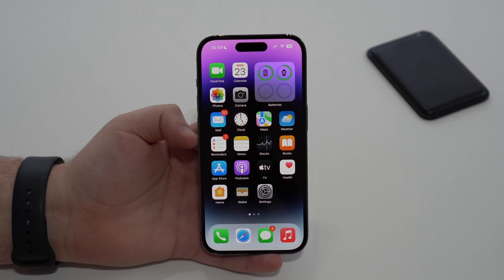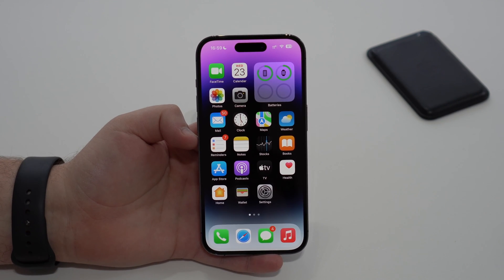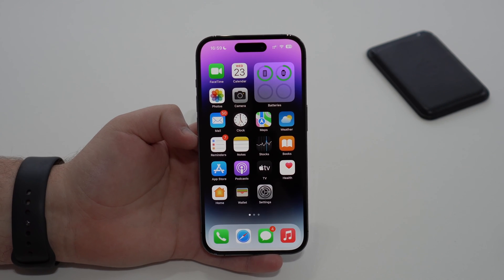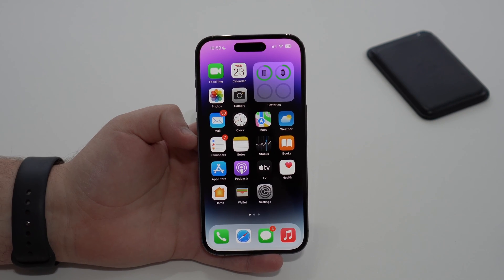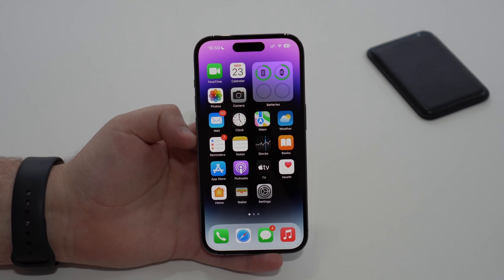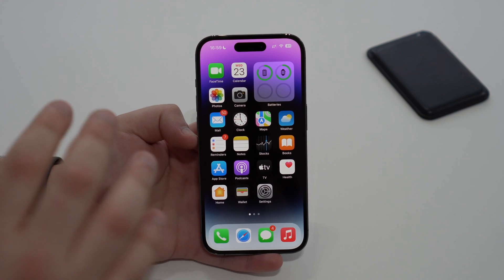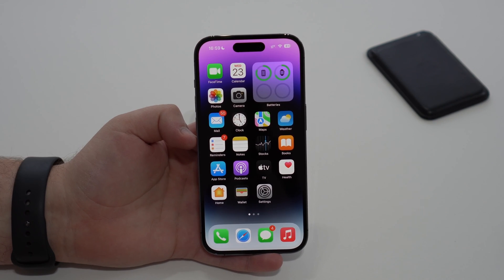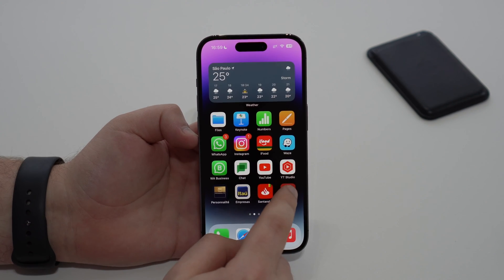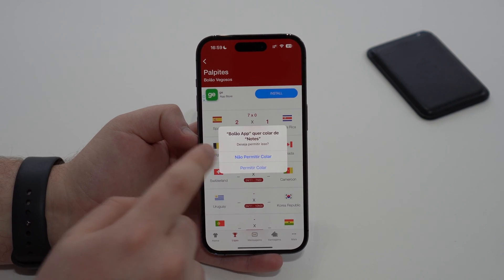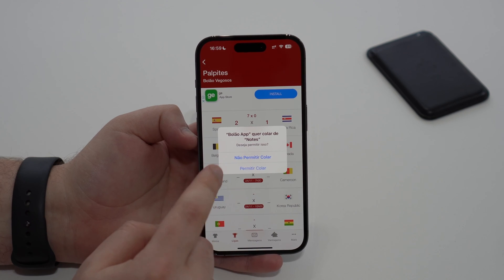How is it going everybody, you're watching Then About Tech and today I'm going to show you how to fix one of the most annoying bugs on the iPhone. This bug actually started on iOS 16.0, the first version of iOS 16, but until today, even after months and months and many software updates, a ton of iPhone users still have this bug — including me. I'm talking about the Allow Paste bug.